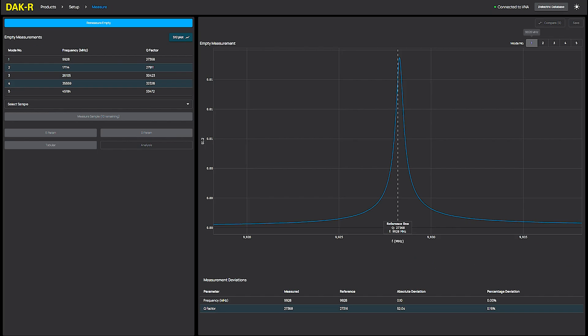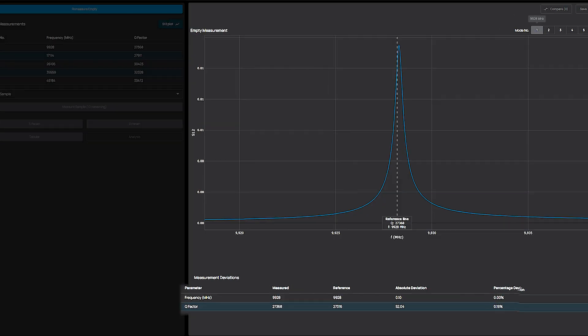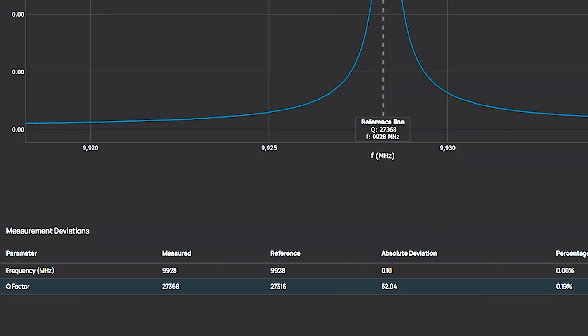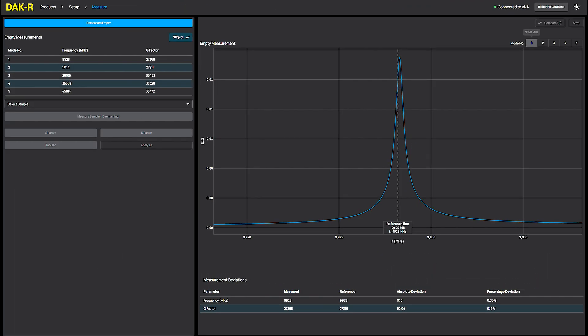I can also view the S21 plots for each mode on the right side of the software interface and can verify that the cavity shows the same performance as during calibration by Spearock. So, I'm all set and ready to go.